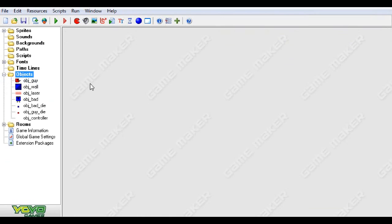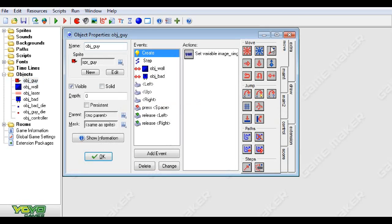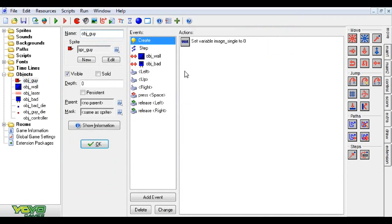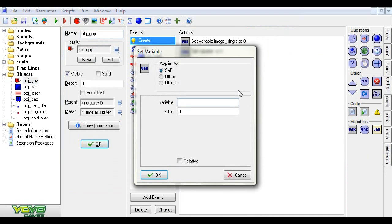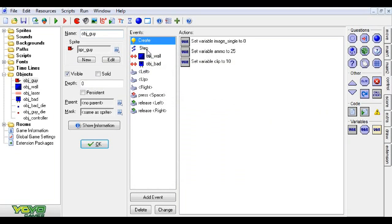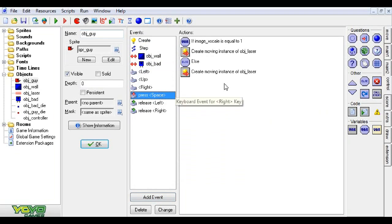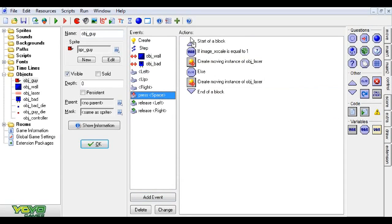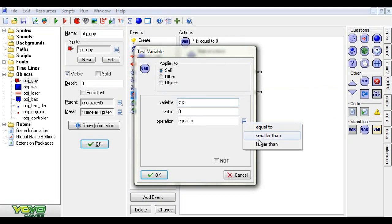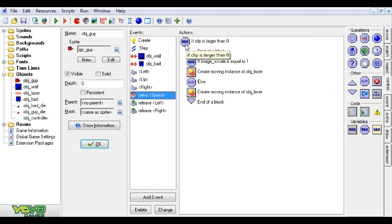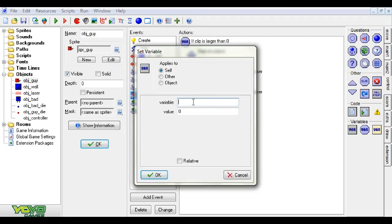Here is our health and score tutorial and we're going to be building off of it. First thing we're gonna do is add a variable called ammo and set it to 25. We're gonna set another variable, clip, and set that to 10. Now we're going to go to the space key event, put this all in brackets, and check if clip is greater than zero. Then we take clip and set it relative to negative one. Don't forget relative — it's very important.